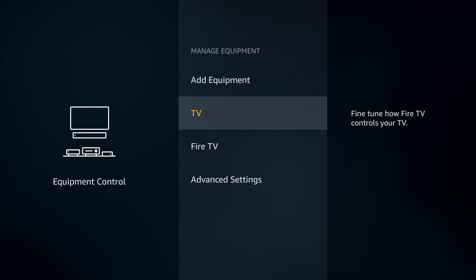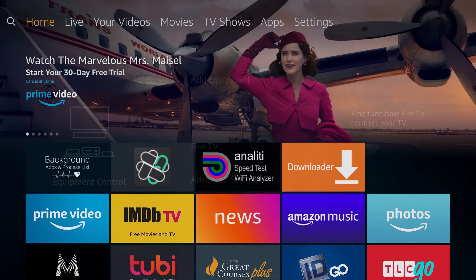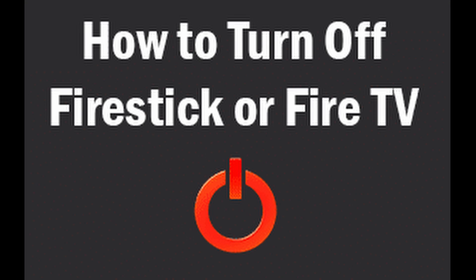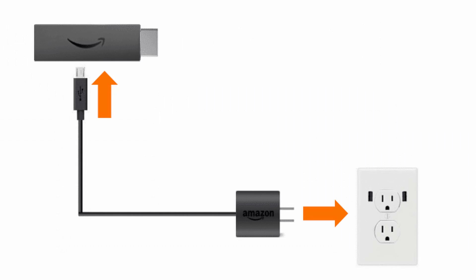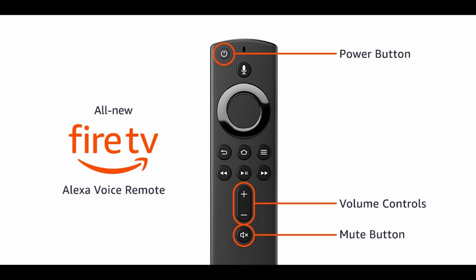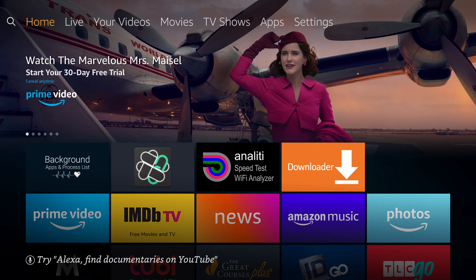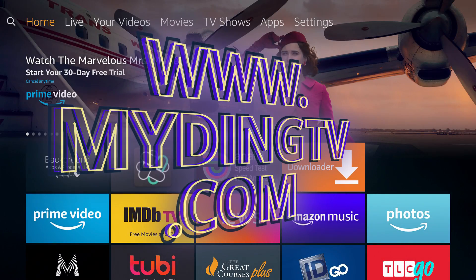Now you can use your Fire TV remote to turn off your television and to turn the volume up and down. So that's a pretty cool feature. I just wanted to make this a quick video and knock a few things out at once: I told you how to truly shut down your Fire Stick by unplugging it from the power source, I showed you how to link up your Amazon remote to your television to control your volume and turn the TV on and off, and I gave you a quick tutorial of the Background Apps and Process List.